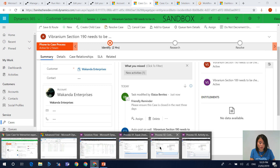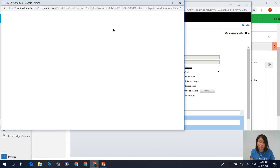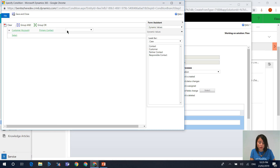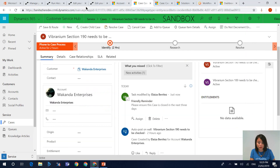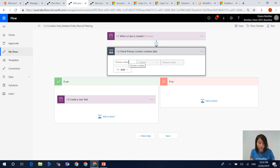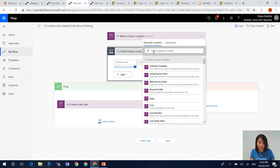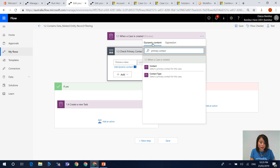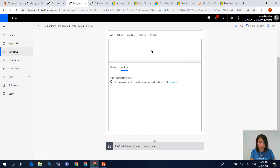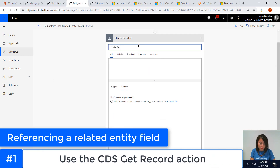The second technique I'm going to show you is when you want to do a combination of two actions: reference that a field contains data, but that field is from a related record. When you're in Flow and you want to reference a related entity field, if you try to do it straight away — for example, if I type in primary contact — the dynamic content builder is not going to help you find it, because it doesn't know that the primary contact exists; it's a field in the account entity, not the case entity. So the action we want to use is Get Record.